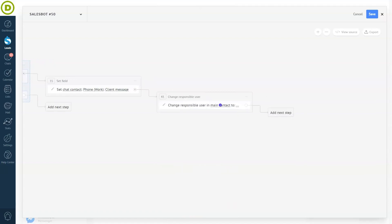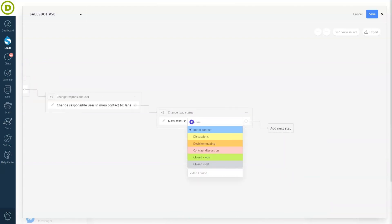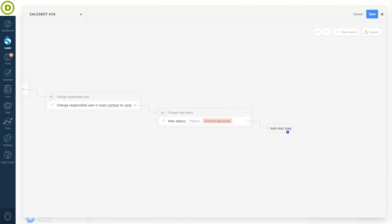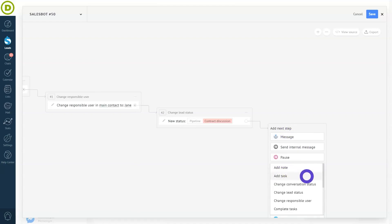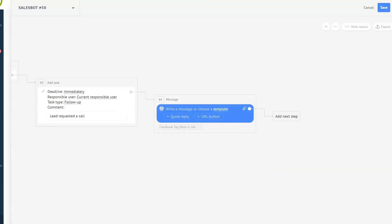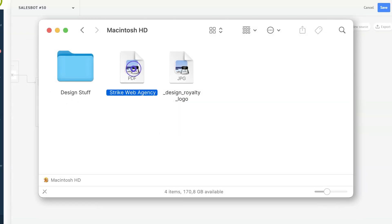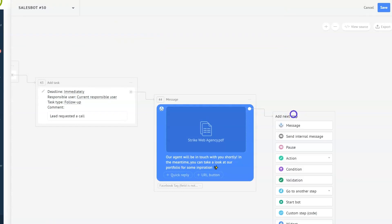Now let's assign our responsible user and change the lead status. But for our manager to take action, we need to make sure they are aware of this lead. So our bot will create a follow-up task for them and specify that the lead wants to be contacted via phone. Sometimes it might take a minute or even five for the manager to get to the chat, but we need to keep our potential customers engaged during that time. One option is to send a portfolio with your previous projects — here you can attach an image, video, or PDF file. And that's when our sales bot stops.